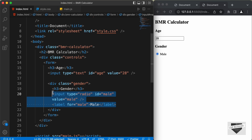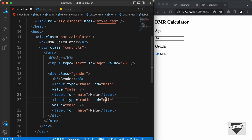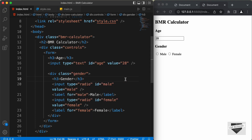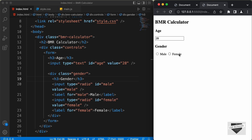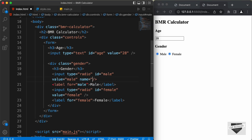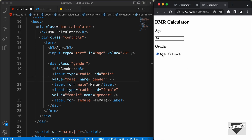Now we can see two radio buttons — one for male and one for female. But there's a problem: we need only one option checked at a time. So we need to add a name attribute to both input fields and give them the same value of 'gender'. Now if you go back to the design, clicking one option selects it and deselects the other — only one is selected at a time.